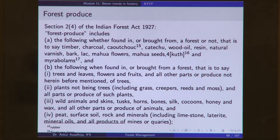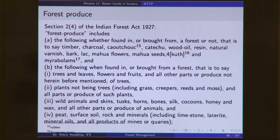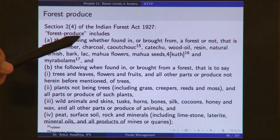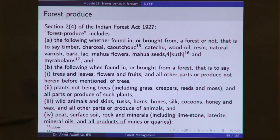This is a broad definition comprising many things — some items are forest produce wherever found, and others qualify when taken from a forest. When we say non-timber forest produce, we take all of these forest produce items and subtract timber. Whatever remains is the non-timber forest produce.